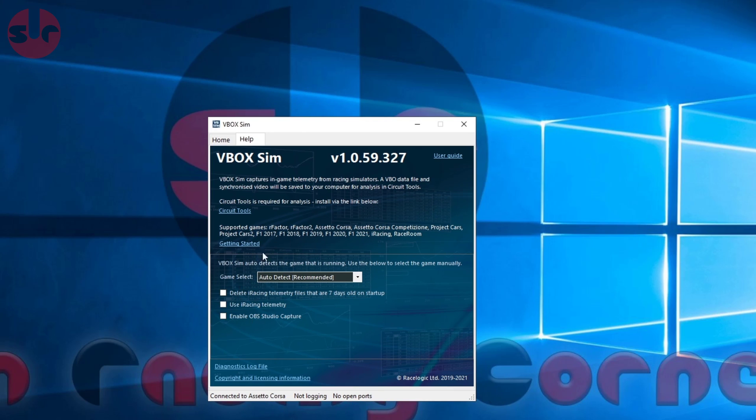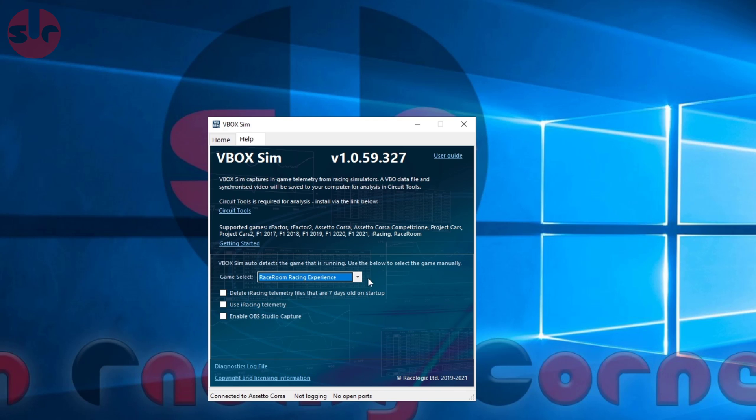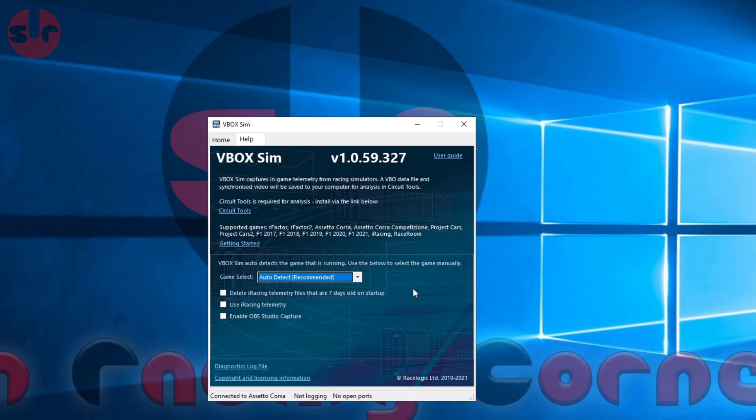Here, VBoxSim will auto-detect what game is running. If you do have problems, you can manually set it if you need to, but leave it on auto and it should be absolutely fine for you.